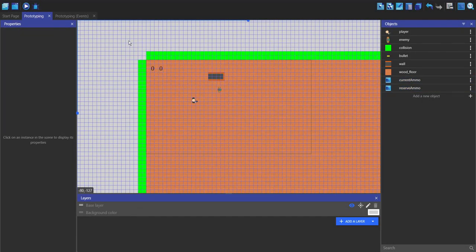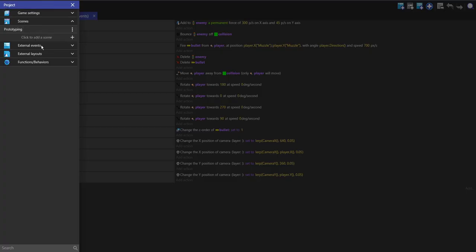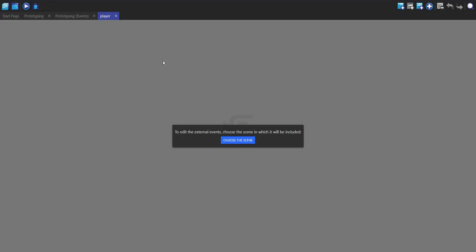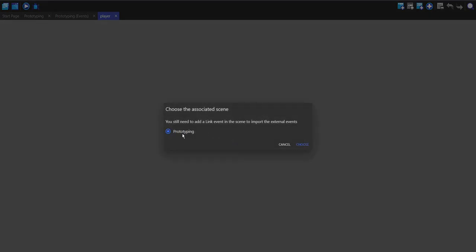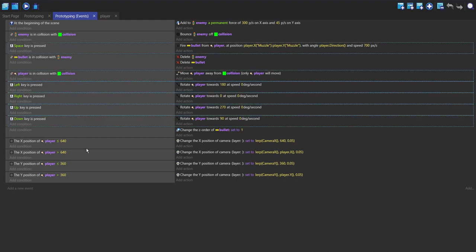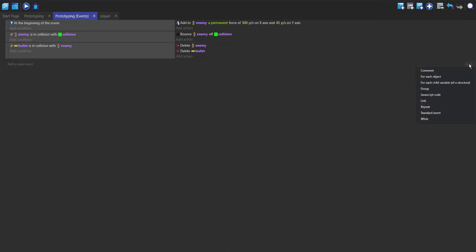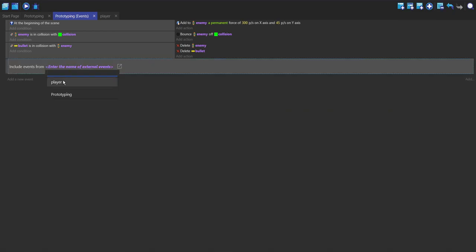So now we have our two text objects. Also what I'm going to do is start making external events, so it's easier for us to see which parts go into player, and it's easier for us to get the player over to different scenes. So I'm going to go into external events and make a new one, rename it to player, open it, and choose the scene to be prototyping. Now I'm going to move all of the player events into this external event, delete all of those from here, click add on the right, go to link, and then choose player. So now all of the events from this event are going to be in here.